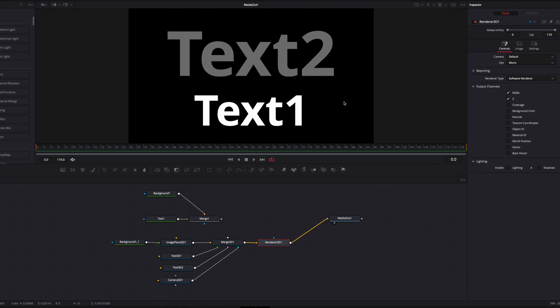So basically, this is why we were getting this error message before in our 2D composition. I hope this helps, and I'll see you next time.